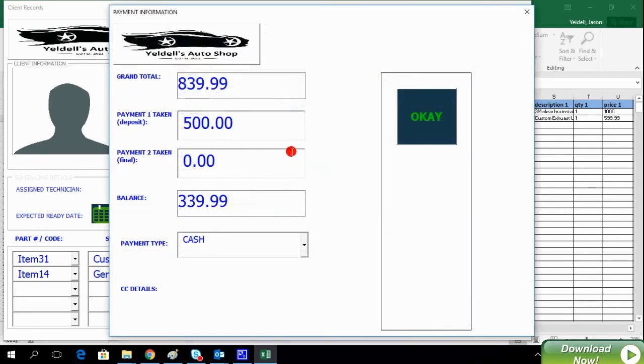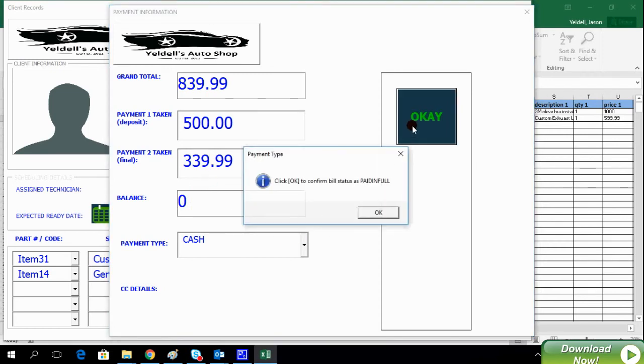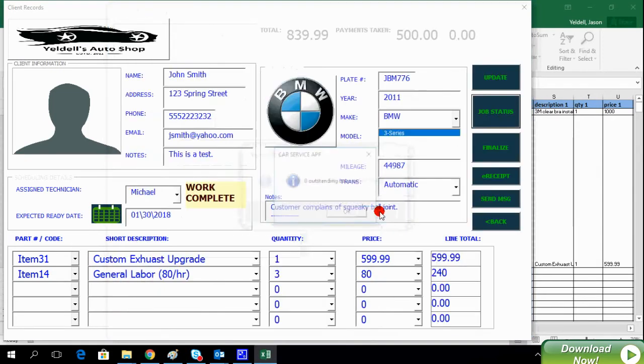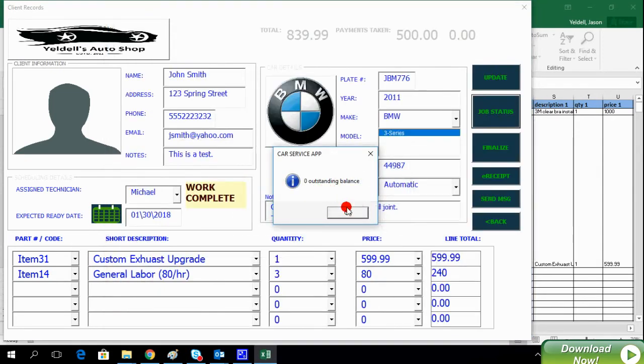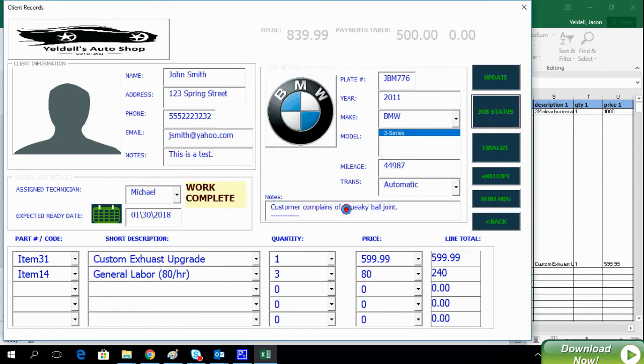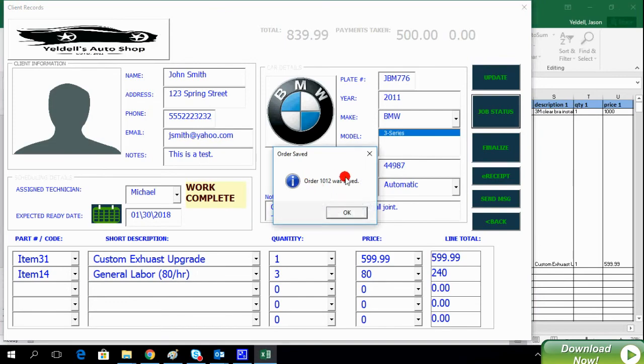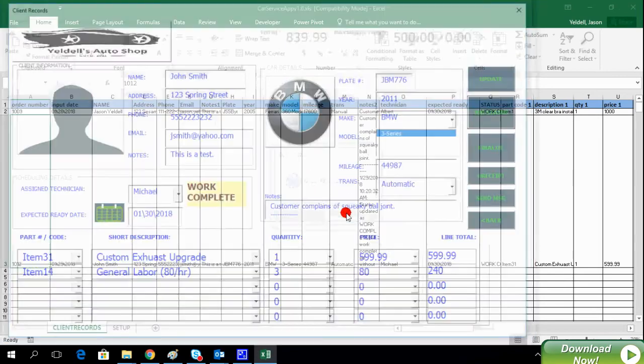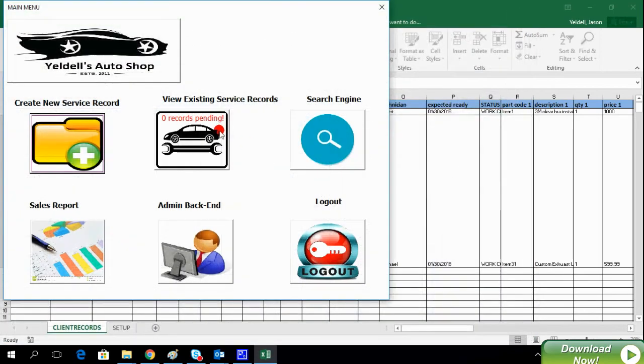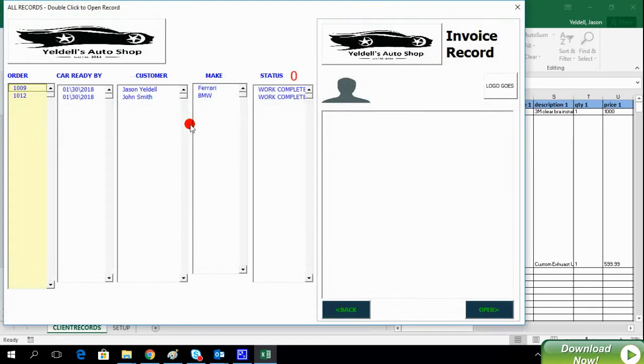The system will then alert you that there is an outstanding balance on this service record. At this time, we can accept payment to finalize. And just like that, there are now zero records pending.